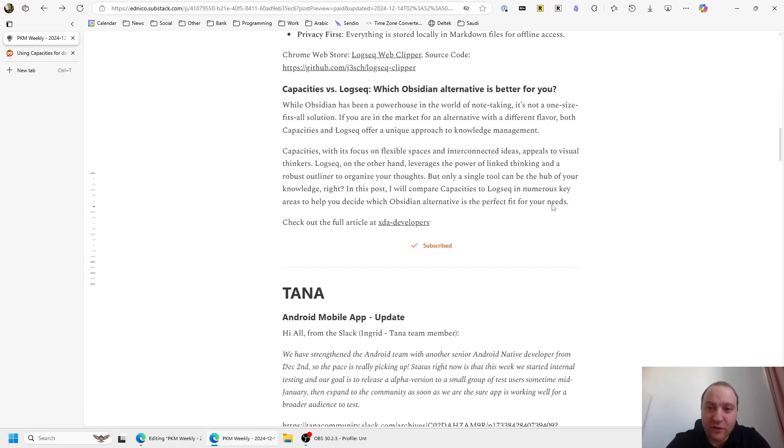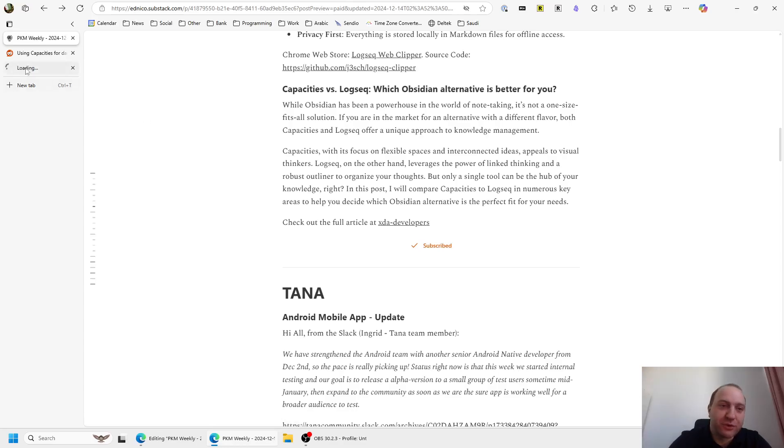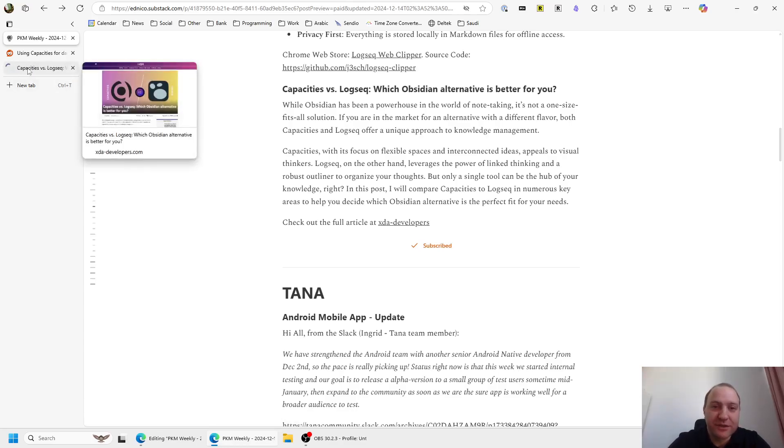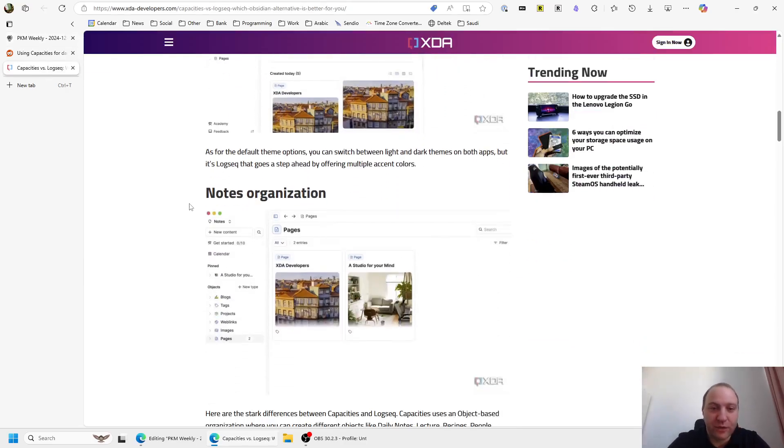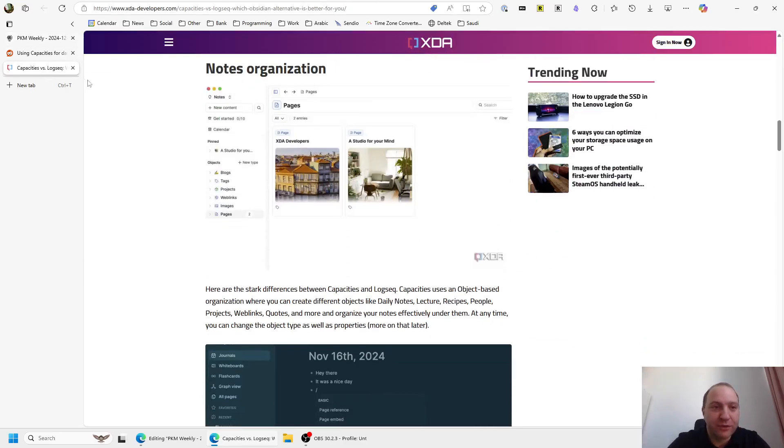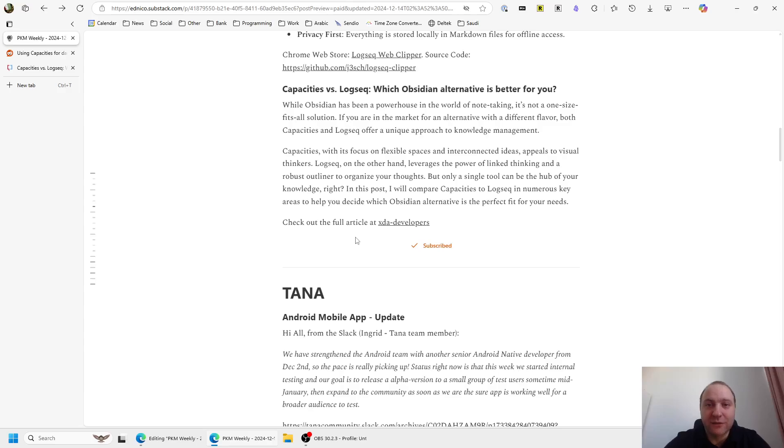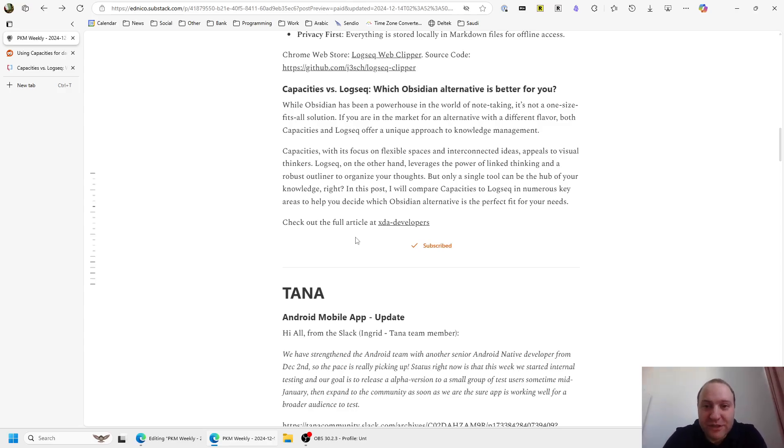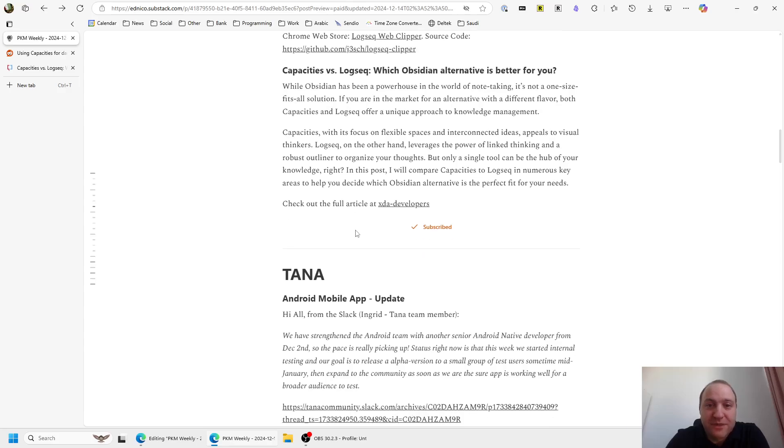And then there was a comment or a blog post about which Obsidian alternative is better for you, Capacities or Logseek. The blog post basically goes through the differences between the two, the different approaches that they take, why some might work for one approach, why the other approach might work for others. The conclusion is really, as per everything, it depends on which type of user you are. If you prefer local files, markdown files, or soon to be DB files, and in an outliner format, then Logseek is the one for you. If you don't mind your data being stored on the cloud and are a more object orientated person, then Capacities is the one for you. It's a decent article and goes through some of the nuances between the two. Do check that out if you are looking for an Obsidian alternative.